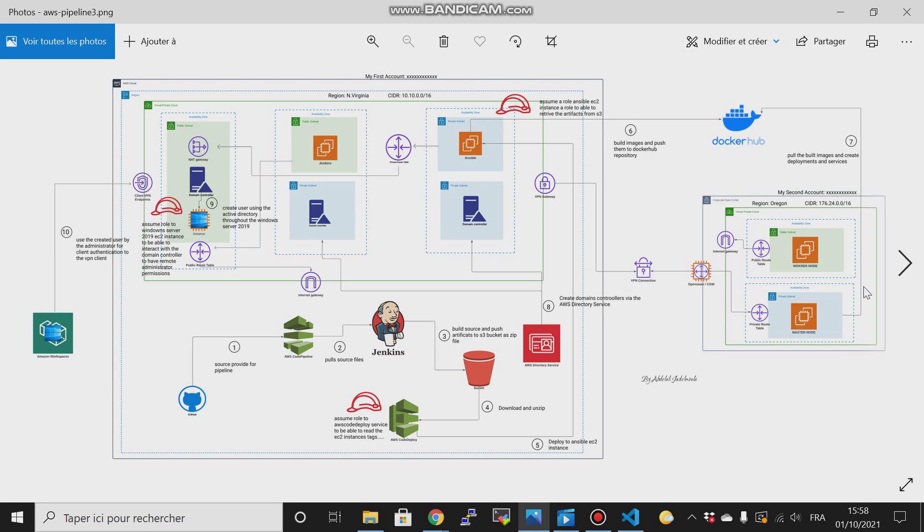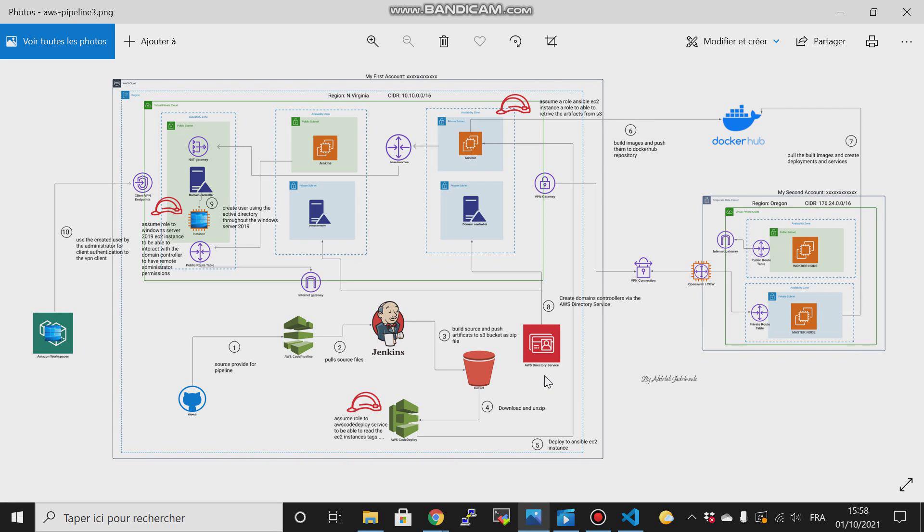In this lab, we will learn new things. For example, AWS Directory Service - it is an Active Directory that is implemented on AWS. Also, we will know the domain controller.